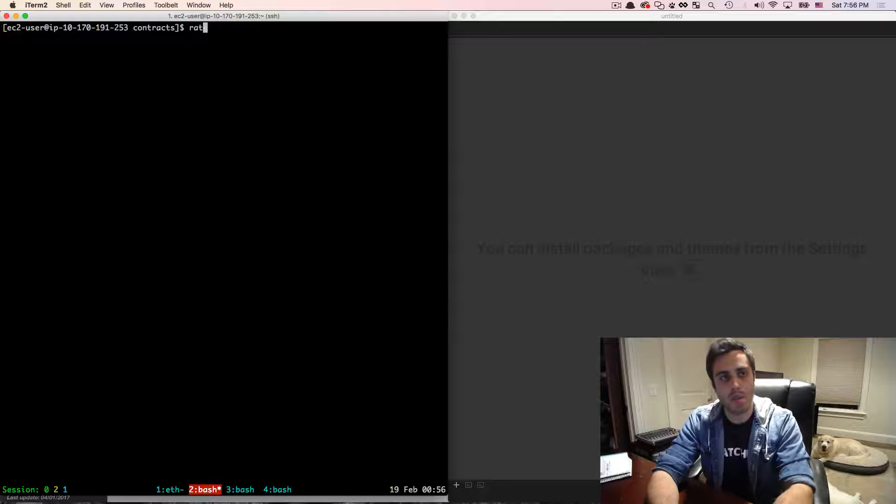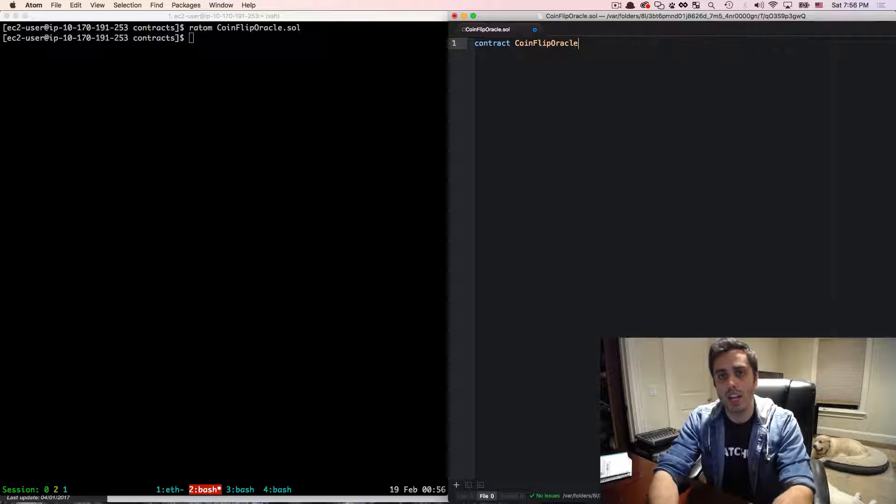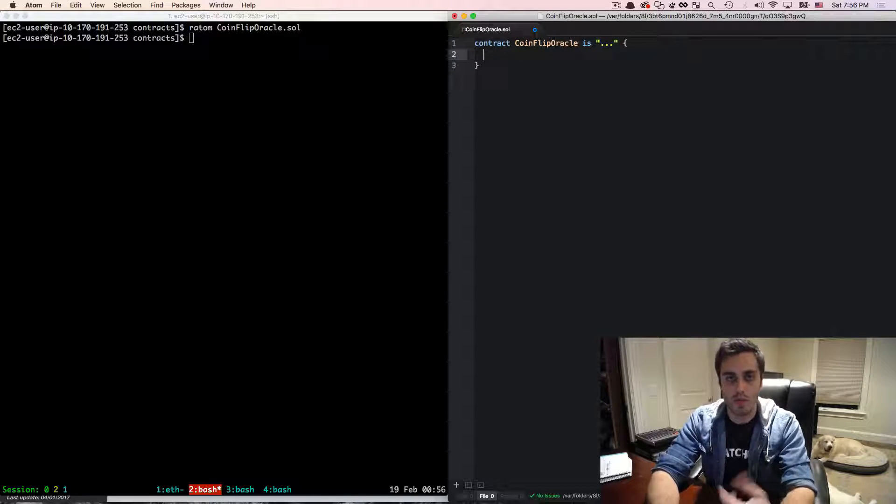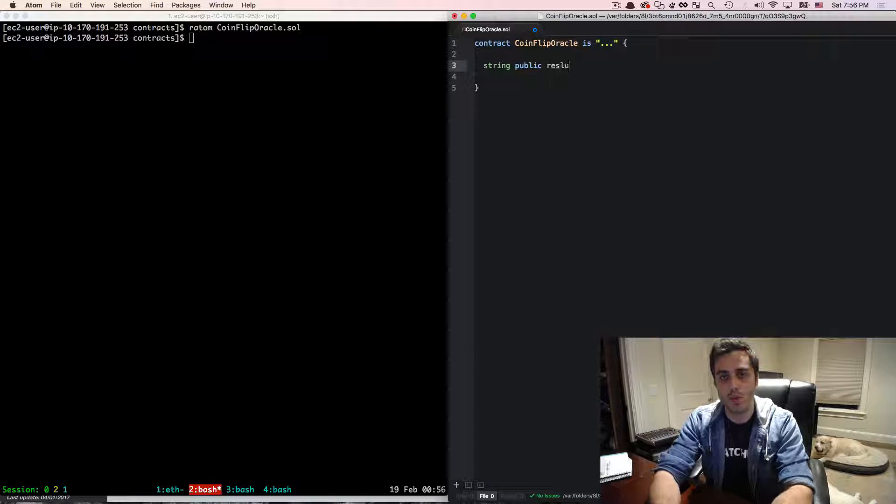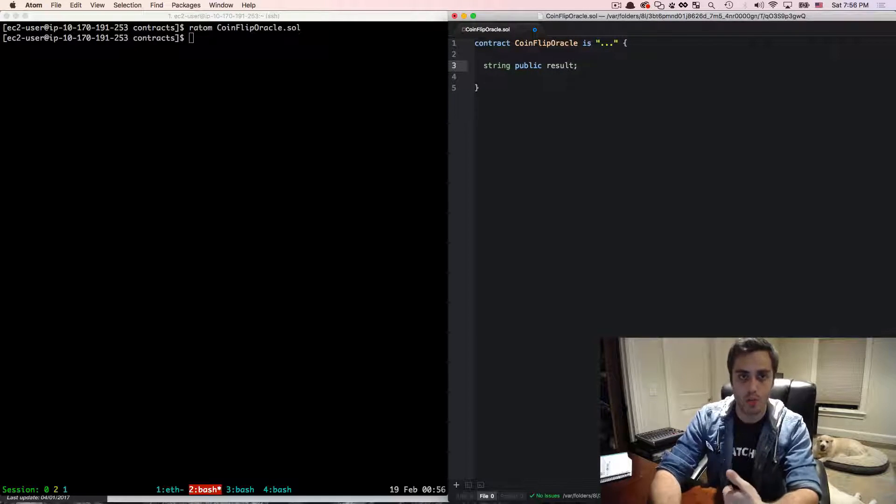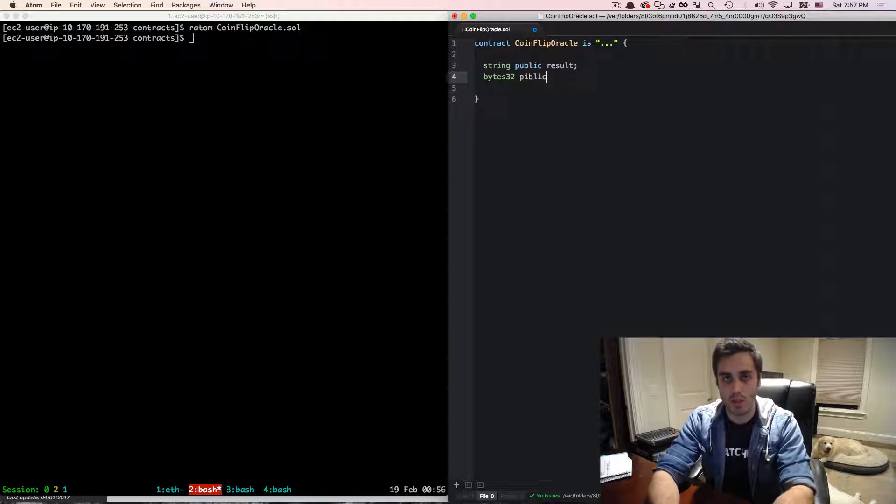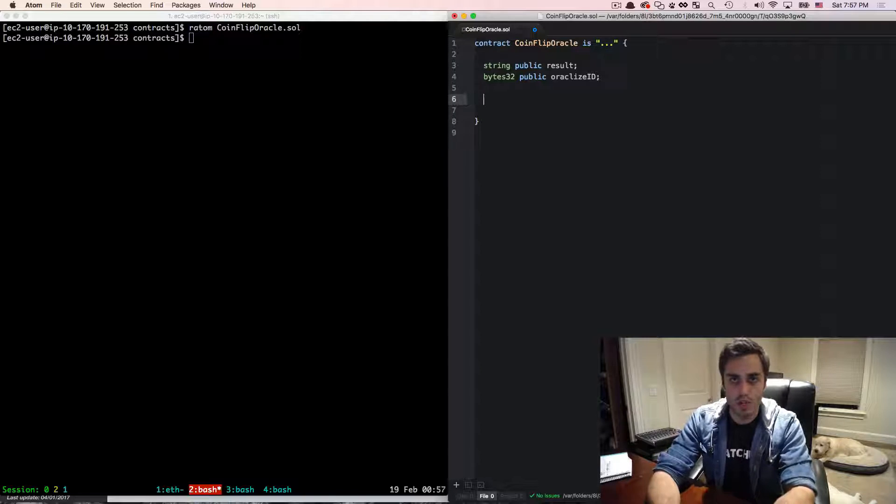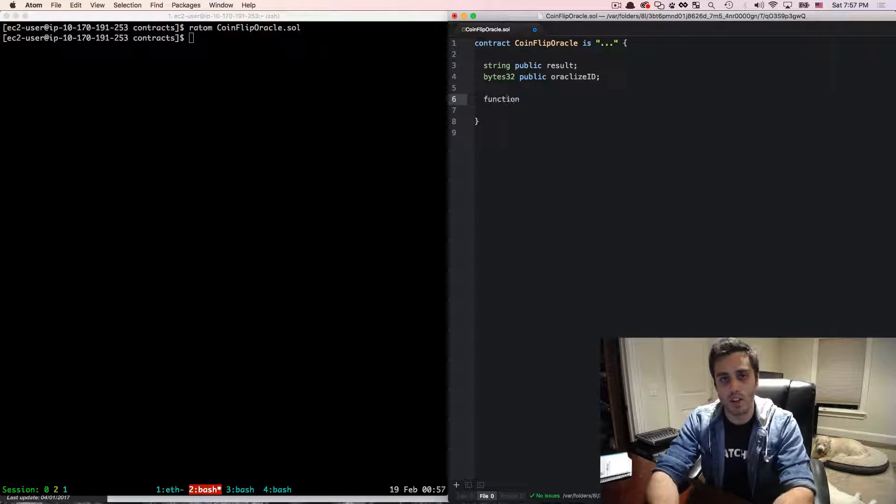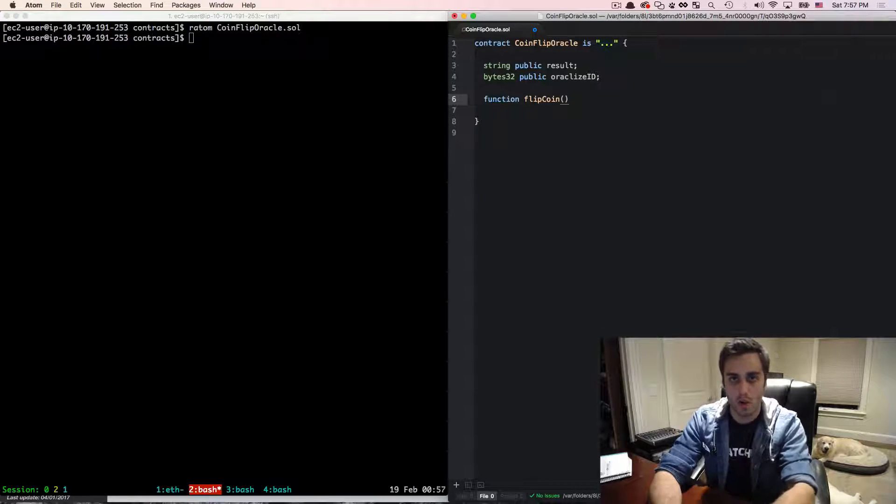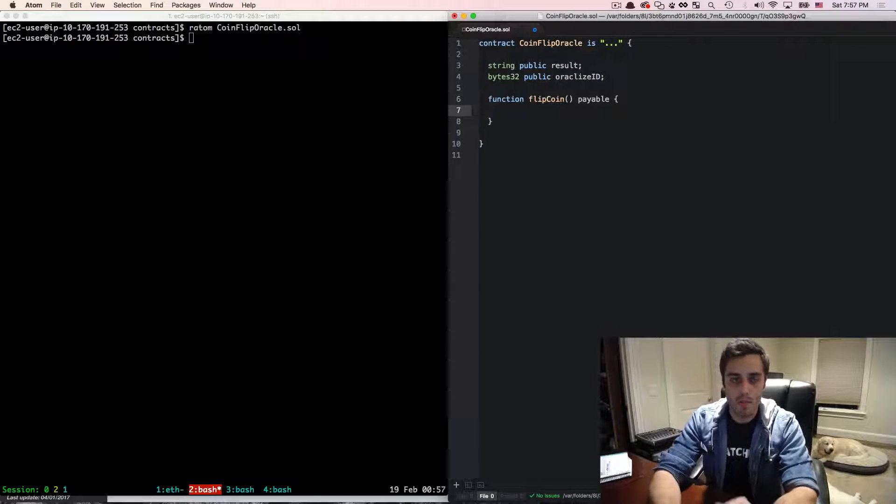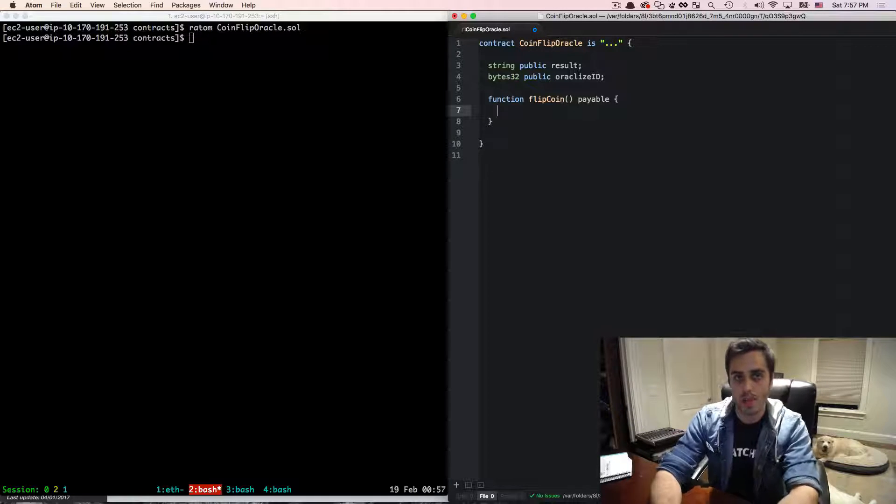Okay, so let's see what this looks like. I'm going to create a new file called coin flip oracle, and this is going to be a new contract coin flip oracle, and this contract is going to inherit from some library code from the Oracleize service that I'm going to add in a second. It's also going to have a public string variable called result where we're going to store the result of the coin flip. Either it's going to be the word heads or the word tails. It's also going to have a data format of bytes 32 public variable called oracleize ID. And there's going to be two functions that we need to write in this Oracle contract. There's going to be a function called flip coin, which is what we're going to call to trigger the call to the Oracle service to actually flip the coin. And this function needs to be payable because we are going to need to send a little bit of ether with this function call to actually pay the oracleize service to use it.